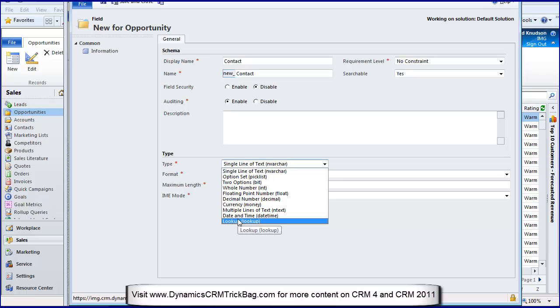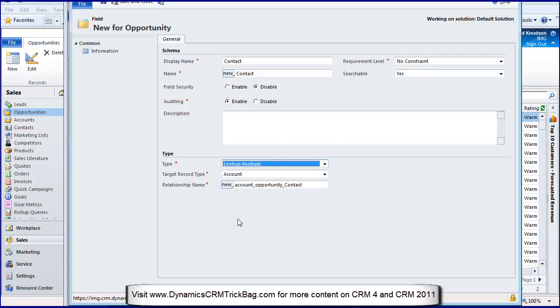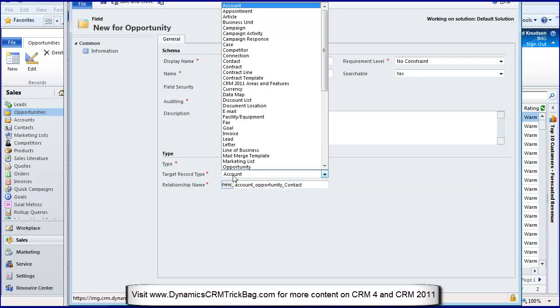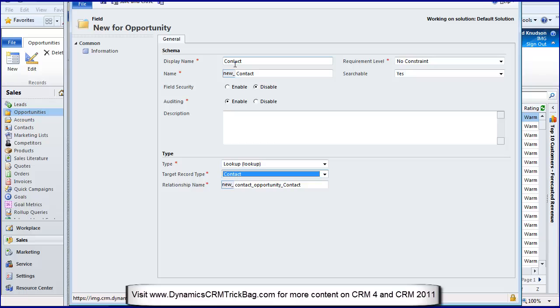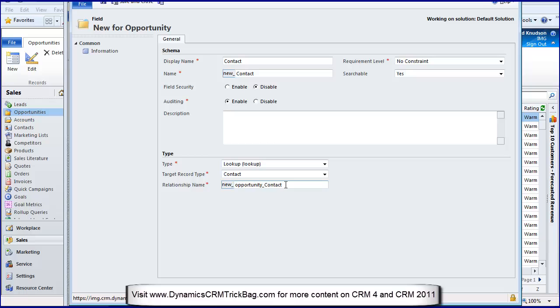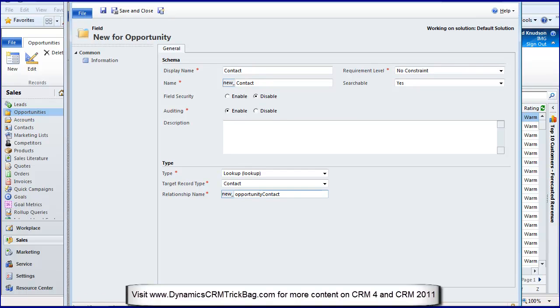I'm going to create a lookup field. Here's a new field type: Lookup. What do I want to look up? I want to look up a contact. My scenario here is I want to create a lookup field for contacts. This is going to be the primary contact for the opportunity, but I'm going to make it so that the only thing I see are contacts that are associated with the right organization.